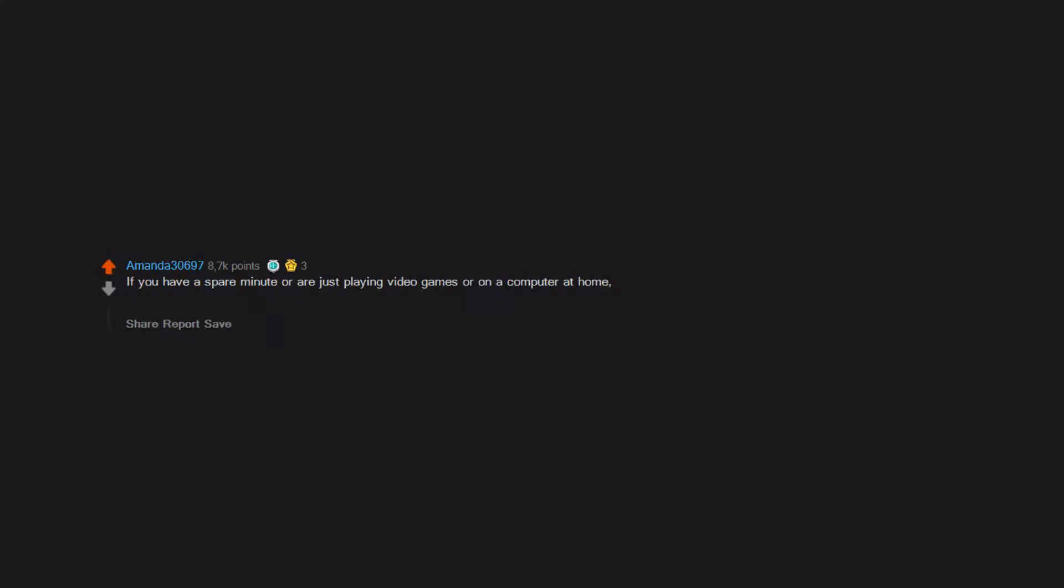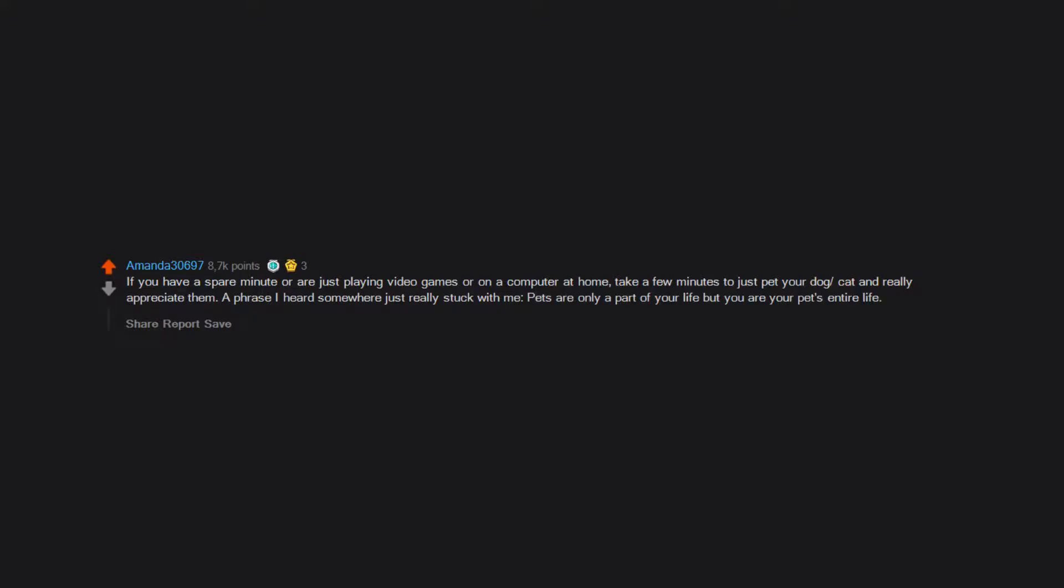If you have a spare minute or are just playing video games or on a computer at home, take a few minutes to just pet your dog or cat and really appreciate them. A phrase I heard somewhere just really stuck with me: Pets are only a part of your life but you are your pet's entire life.